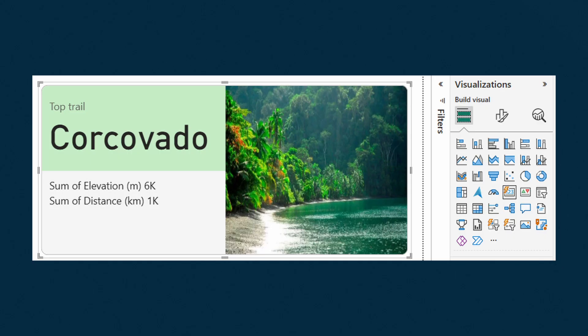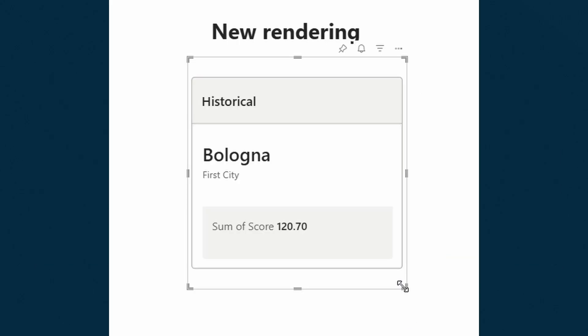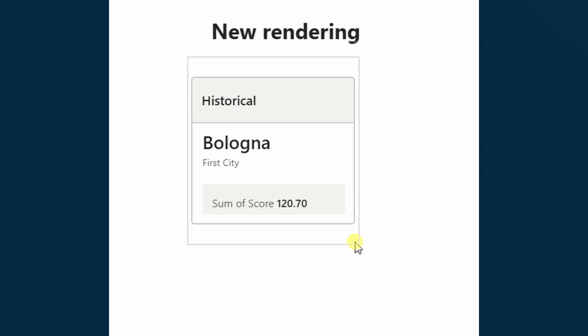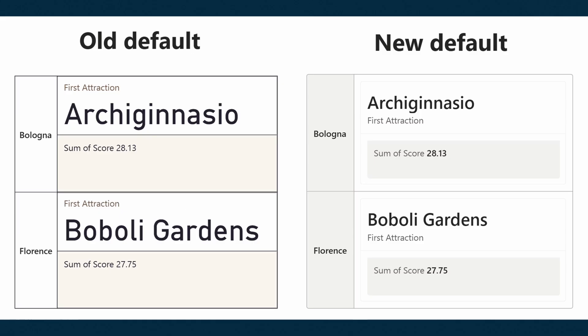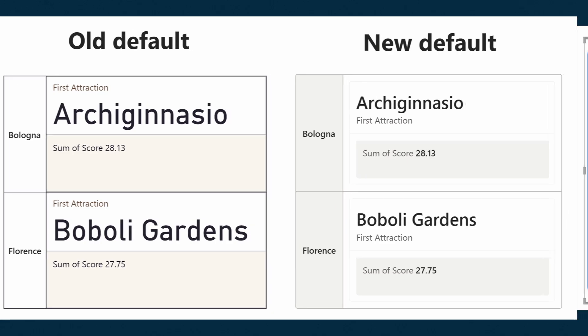The new card visual also went into general availability this month. This move added a bunch of customization options and updated formatting controls like updated render behaviors, more styling controls, and updated default styles. Unfortunately, this update forces you to follow the new styling and rendering behaviors, which means it broke a lot of people's reports — including mine — that previously relied on the original behavior.